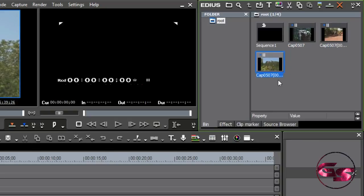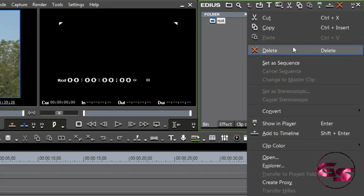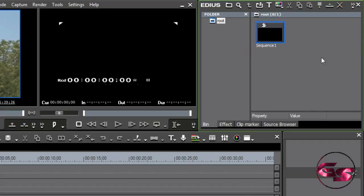However, this is not the video we're going to be using, so I'm going to go ahead and just select these guys, right-click, and delete them so they're not in my bin window anymore. But this is how you capture from tape.